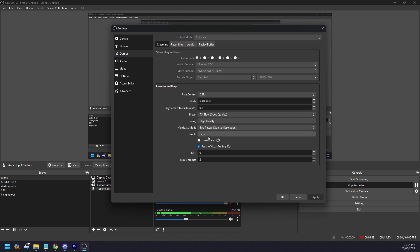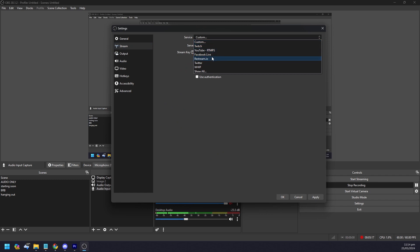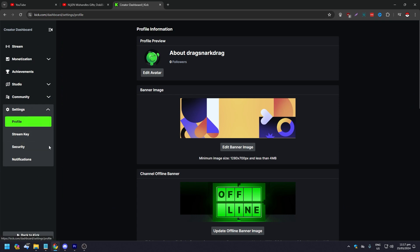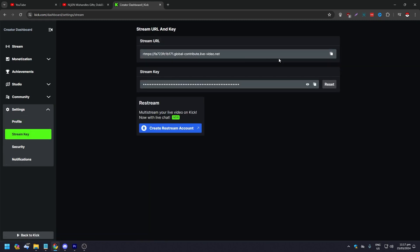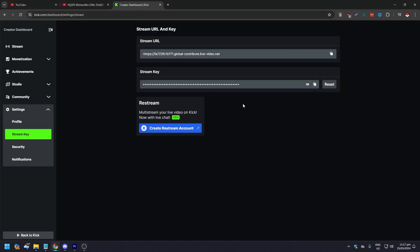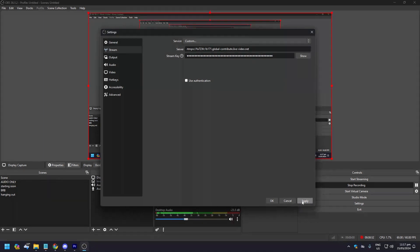Now the most important part: under Service, click the dropdown and there is no Kick option — you need to select Custom. In Custom, you'll need a server URL and a stream key. To get these, go to kick.com while logged in, click your profile in the upper right corner, go to Settings, then click Stream Key on the left. Copy the stream URL to your clipboard and paste it into the Server field in OBS. Then copy your stream key and paste it into OBS as well. Click Apply and OK.